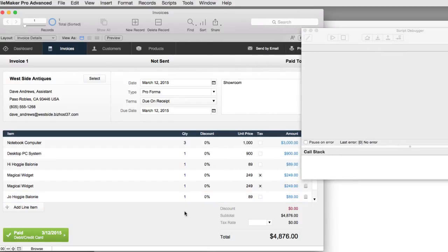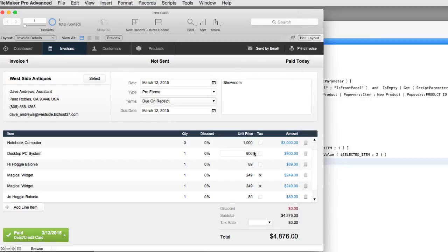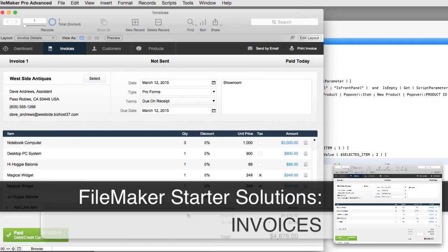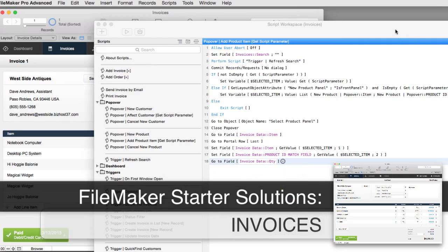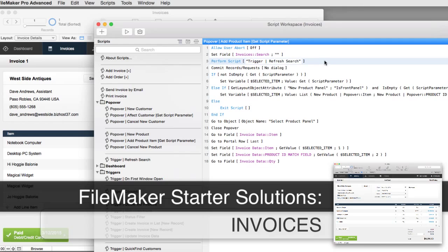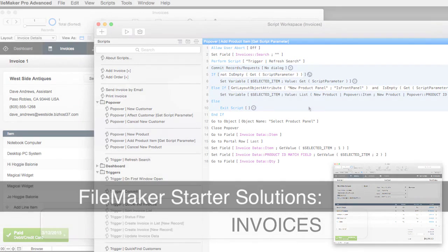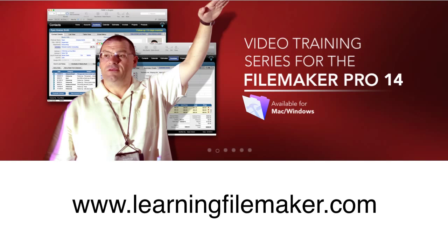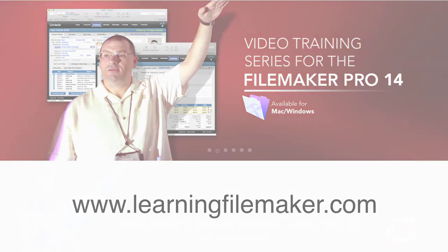This is a pretty slick setup. Hopefully this gives you an idea of some cool functionality that's part of the FileMaker starter solution. Maybe you learned something here, and maybe along the way you'll learn how to take these scripts apart and use the script debugger in FileMaker Pro Advanced to step through them. If you'd like to learn more about building your own FileMaker solutions, check out our FileMaker Pro video training course at learningfilemaker.com.